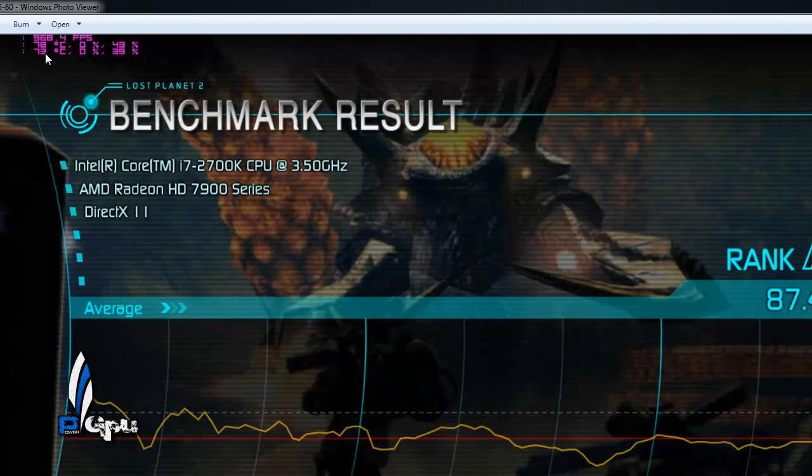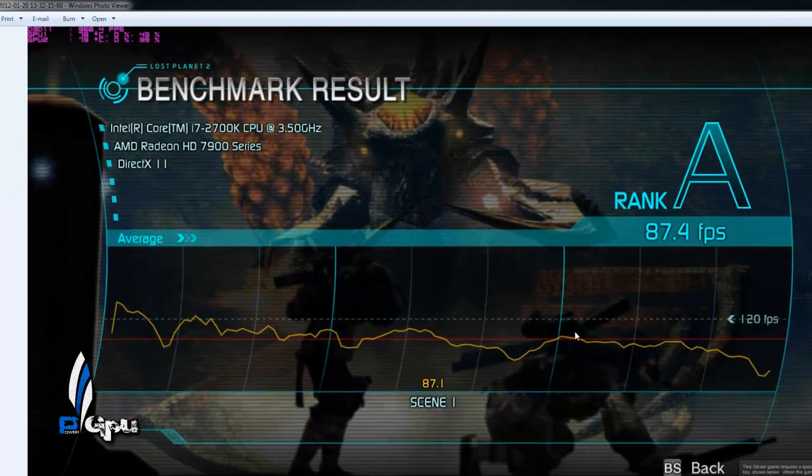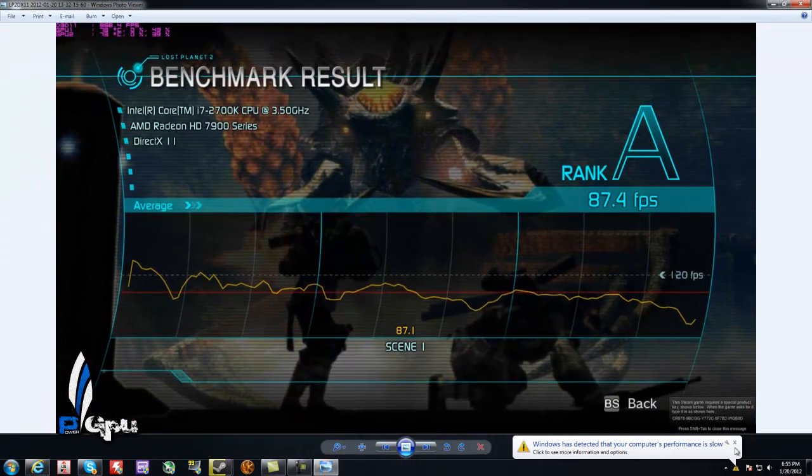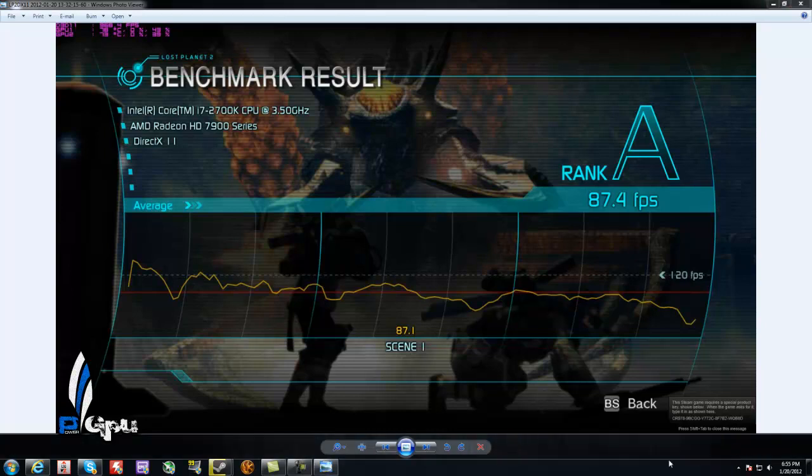Keep in mind, that was at stock fan speed, so whatever AMD has it set at. As you can see, it was at 43% on the top one and then 39% at the bottom one.